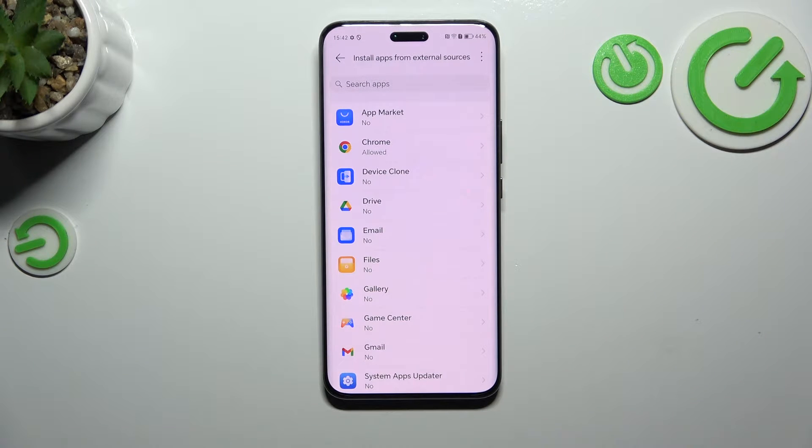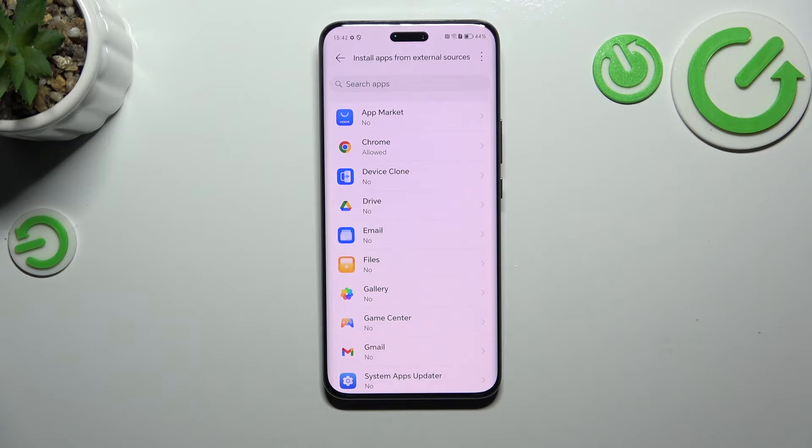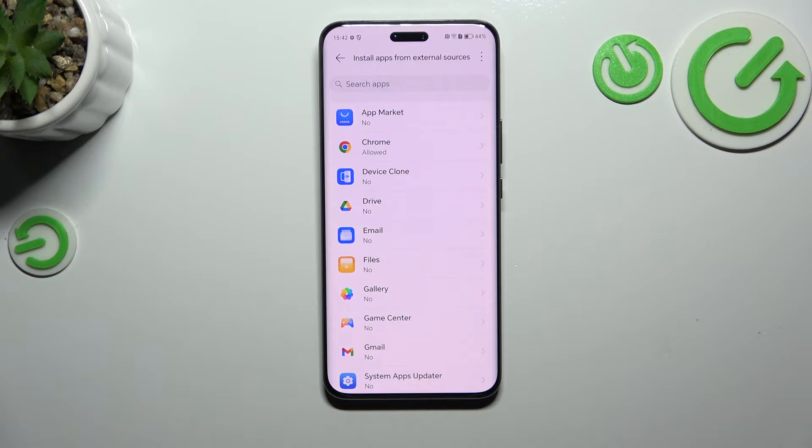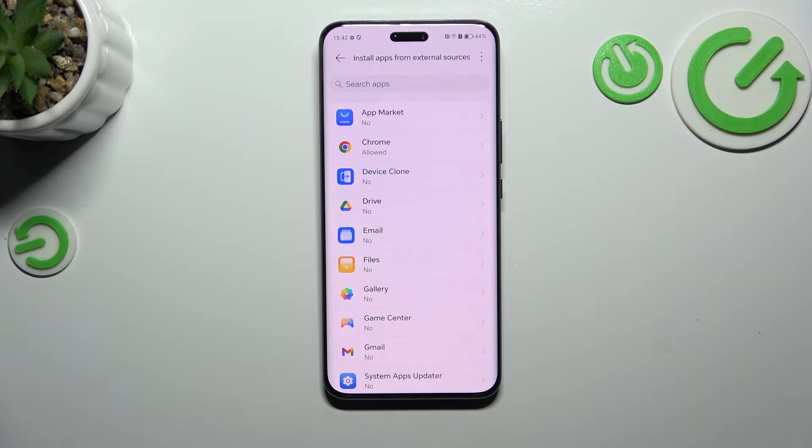Be aware that you're doing this at your own responsibility. Some third-party apps aren't verified by the developer, so you may put your data and your device at risk. Remember that and choose the apps wisely.